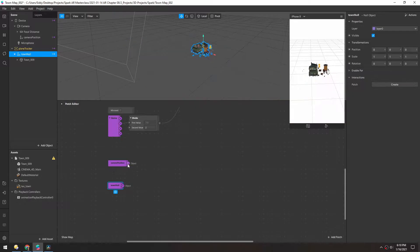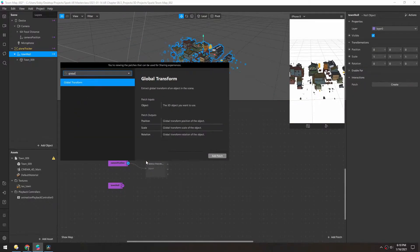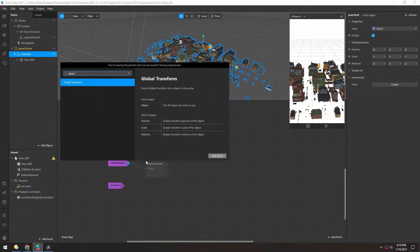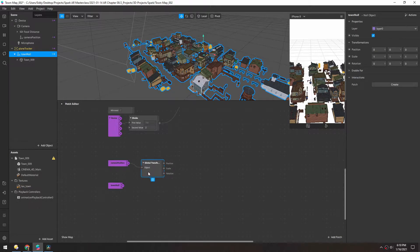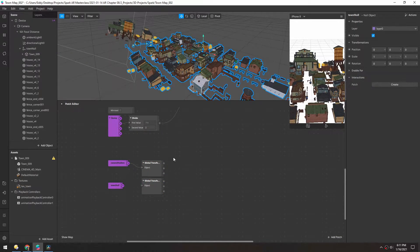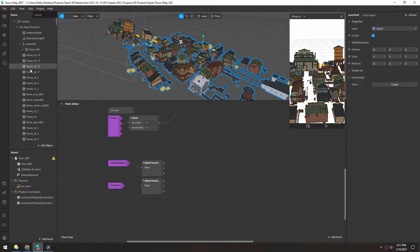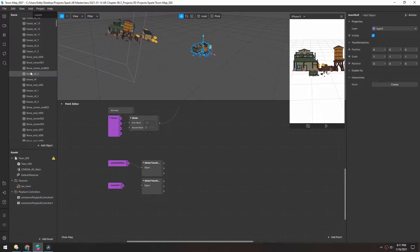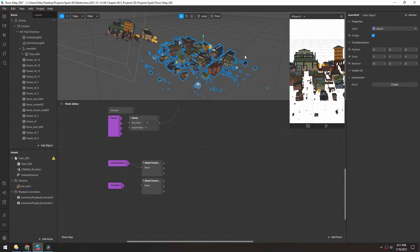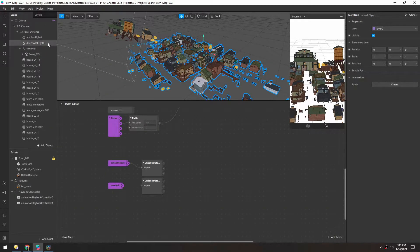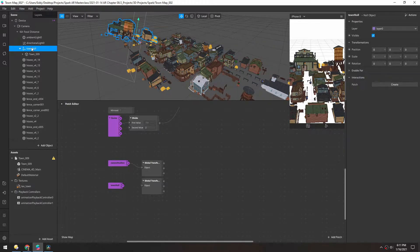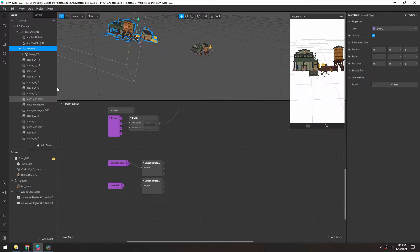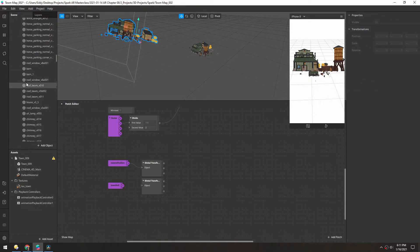For each of these, we want the global position. So we'll use a global transform patch and I'll copy paste that. Be careful when you copy paste, I think doing that just pasted the entire thing that I had selected, which is a really annoying bug. So I'll delete that that was duplicated up here.